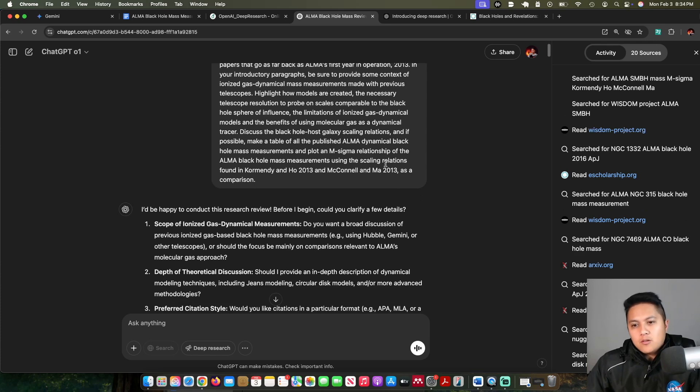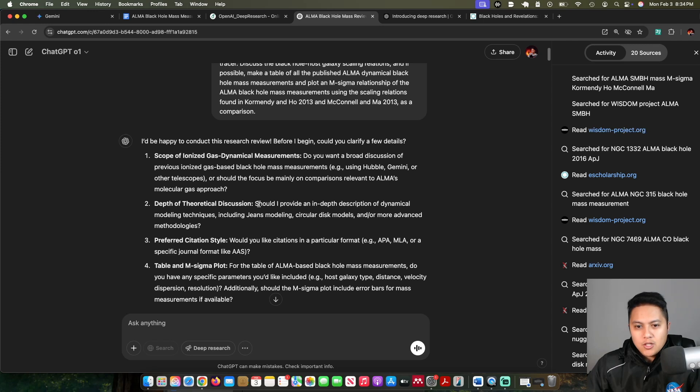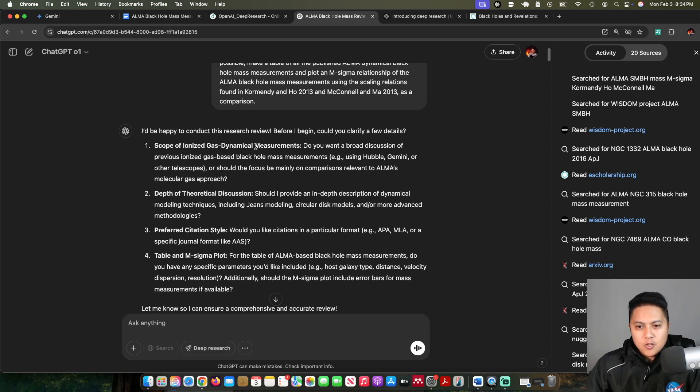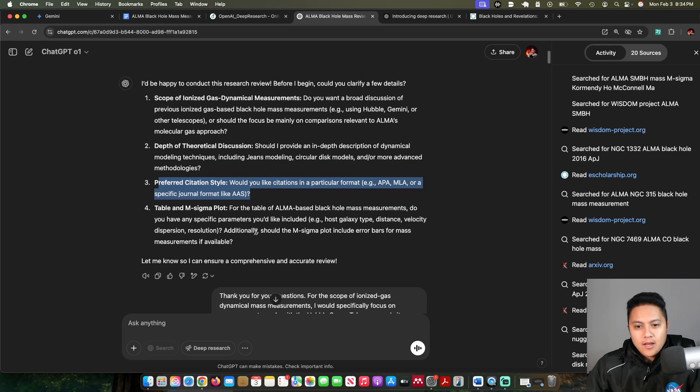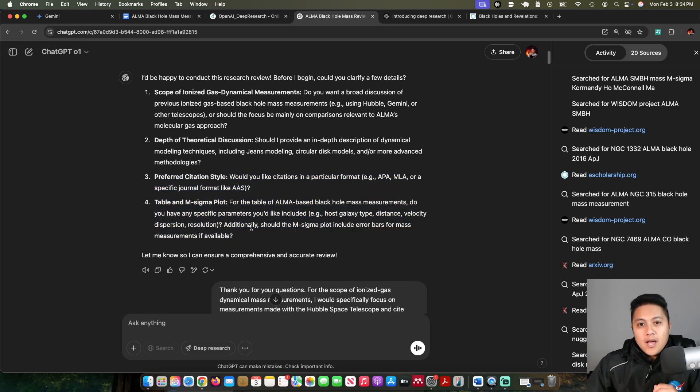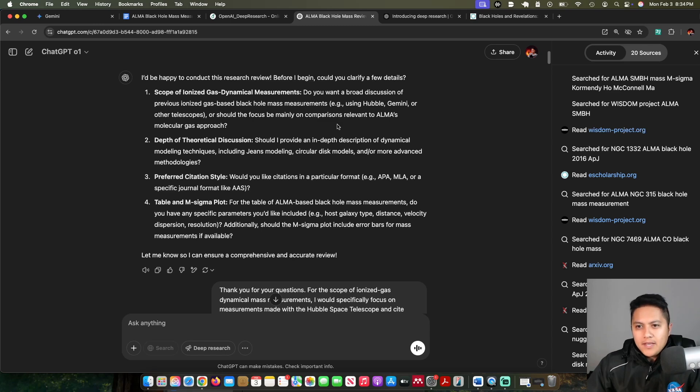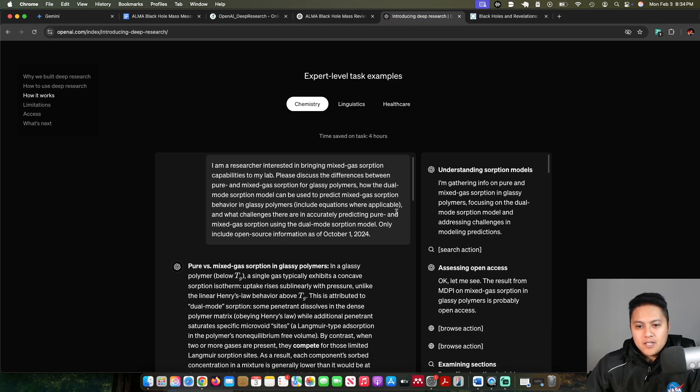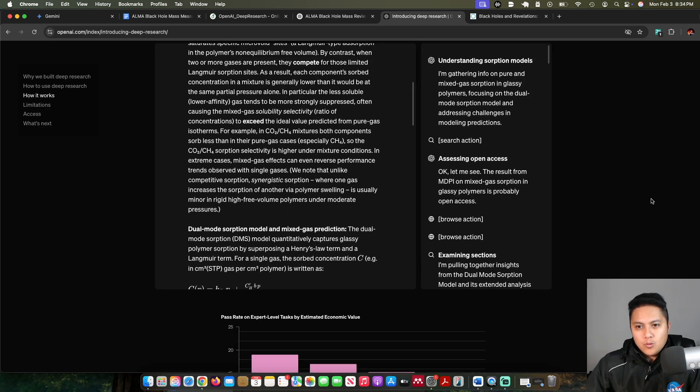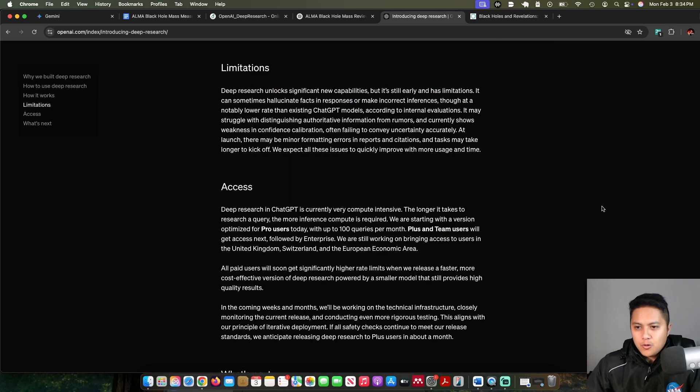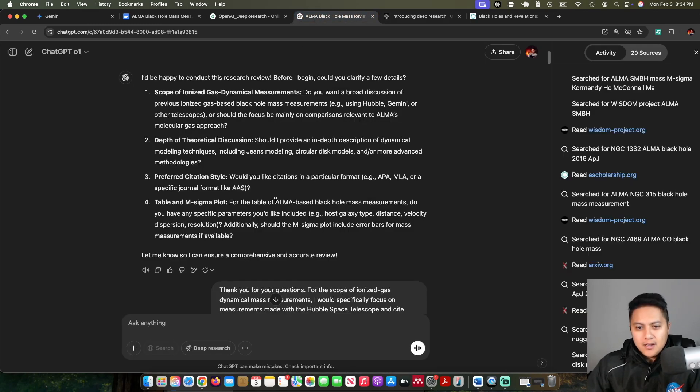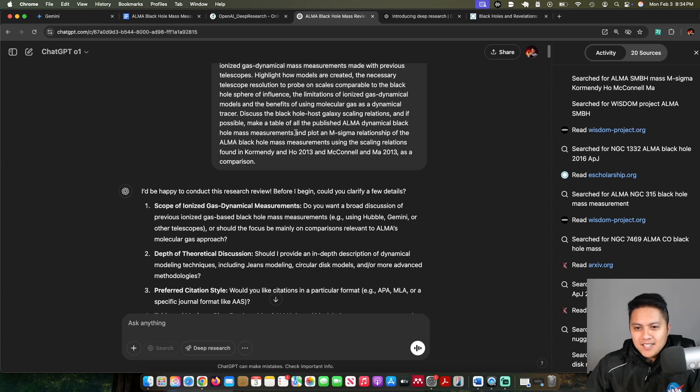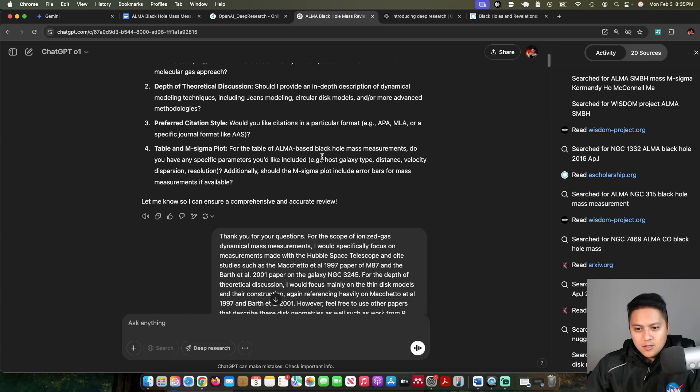I gave it this prompt and then it came back with some questions just for clarification in terms of if it wanted me to include old references, how deep of a theoretical discussion should go into, the citation style, and the table and plot. Unfortunately, I didn't realize that I don't think it's able to create plots quite yet. I think that's something they said they'll give it to deep research later in terms of using Python to create plots. That was too much of an ask. But the table is something it definitely could and did do.